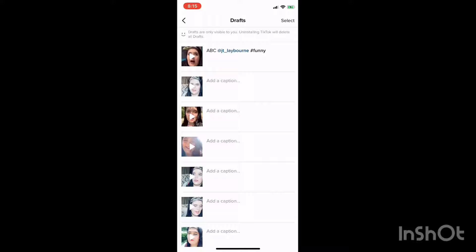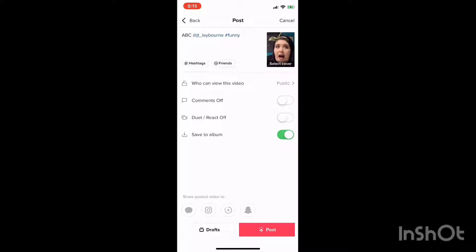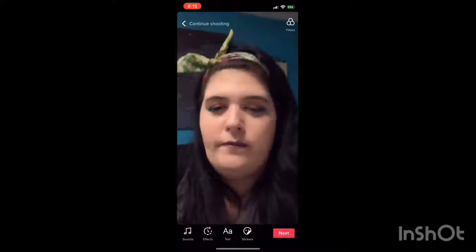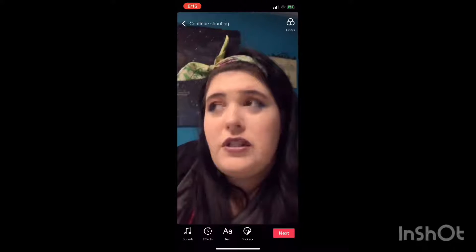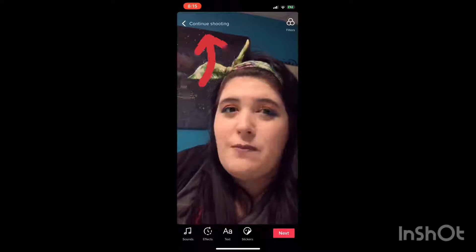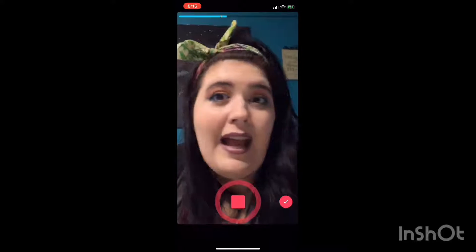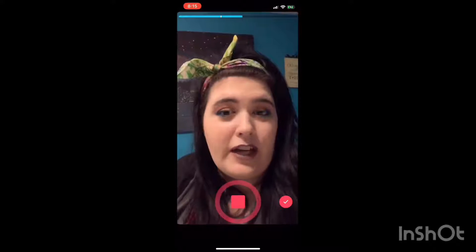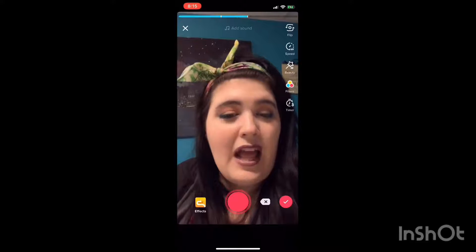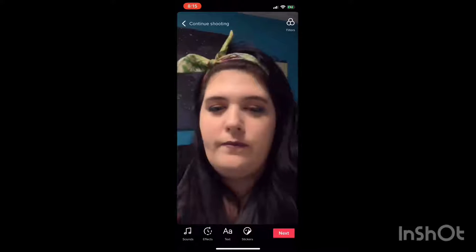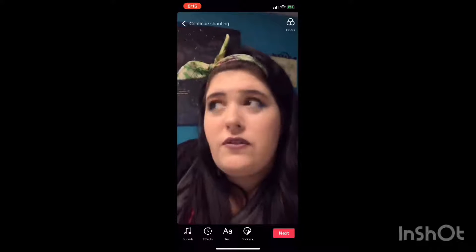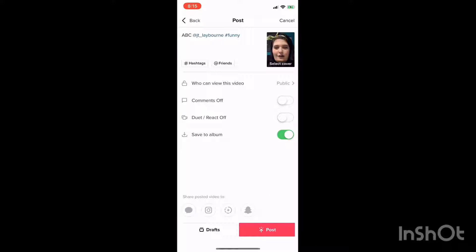We're going to go back to the draft we just saved, because we want to add something to it — we weren't finished. Push the top left button, then say Continue Shooting. Now we're going to add the rest of our video. Push that red check mark at the bottom, then push Next. Now we're ready to post our video — but I'm not actually posting this one, so I'm going to push cancel.